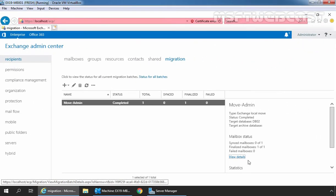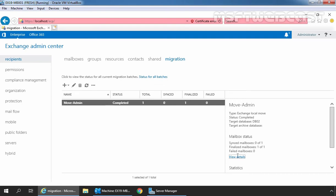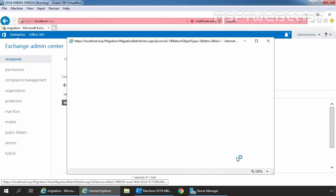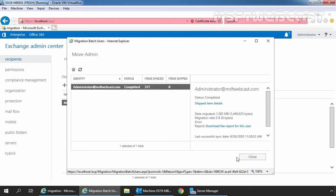This is going to take some time to complete the migration batch task. After migration completes successfully, the status of the migration batch will change to completed and that we can see for our migration batch job move-admin. Let's click on view details to get more details about migration batch task. As you can see, the mailbox administrator@msftwebcast.com has completed the migration. Total 317 items were synced.